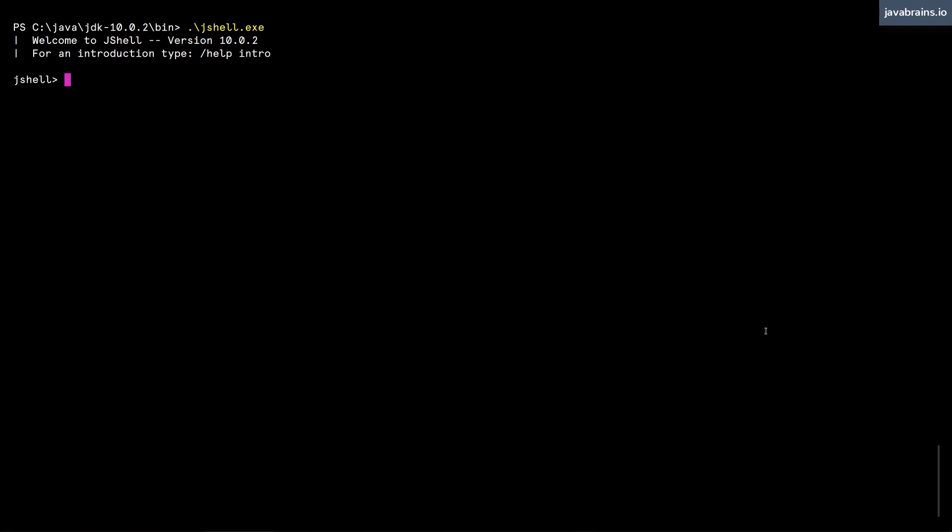We have already actually kind of done that by using the string classes. So when I do str as a string which has the value of hello, str is actually an object instance.